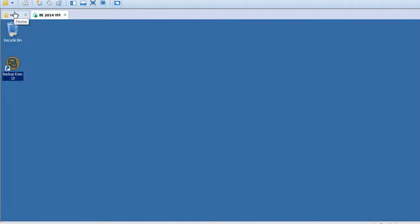Welcome to our Symantec Backup Exec tutorial. In this tutorial, I will be showing you how to make your storage offline and online, or disable your storage. It can be a tape library, your disk storage, or a backup disk folder.